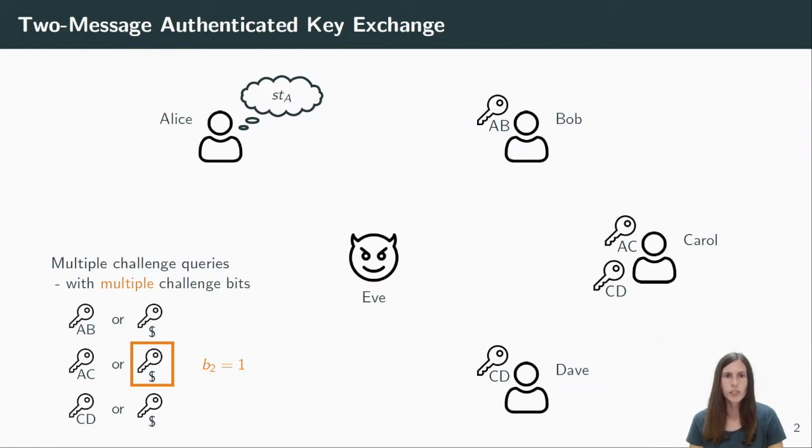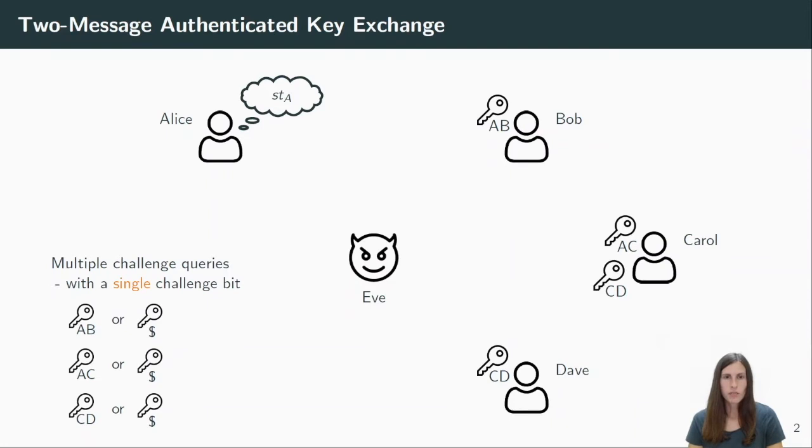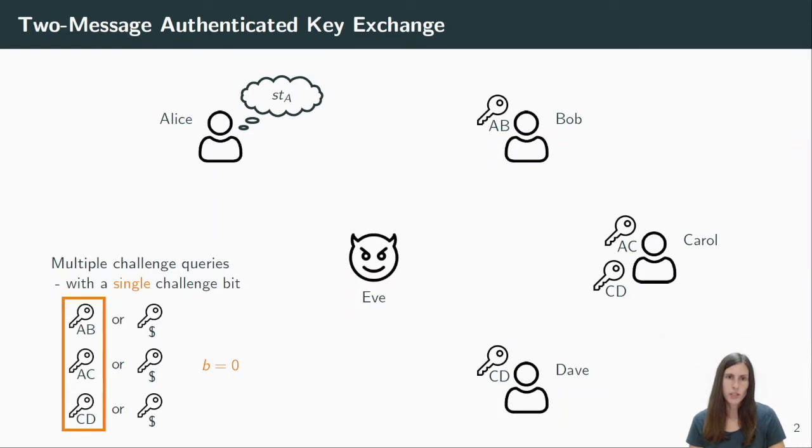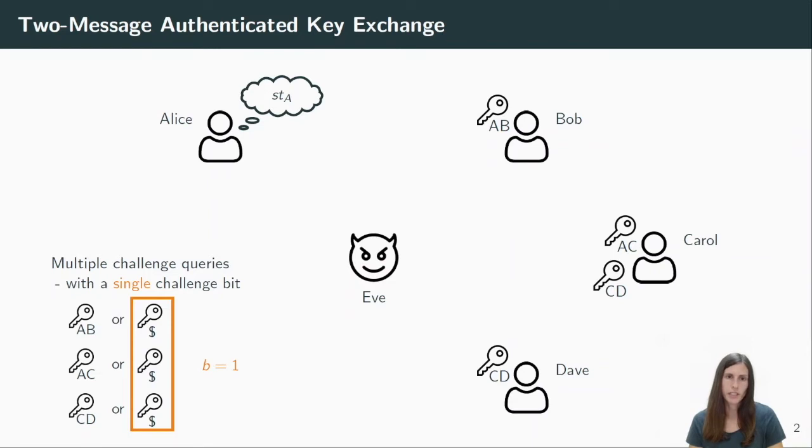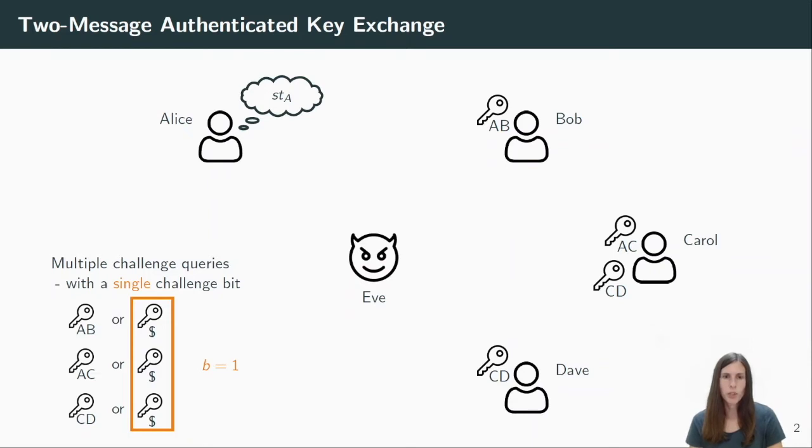Now consider a different scenario where we only have one challenge bit. That means if the challenge bit is zero, Eve will always get the real session keys when she makes a challenge query. And if the bit is one, she will always receive random keys. And of course, the goal is now to guess the bit B correctly.